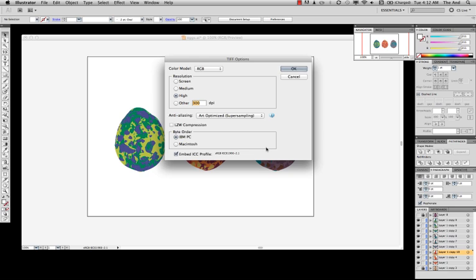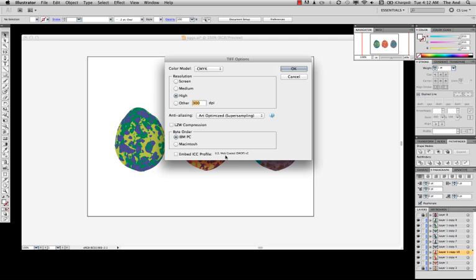And here we go. Up here, we don't want Color Model to be RGB. We actually want CMYK. Now the nice thing is, here it appears down here, US Web Coated SWOP. We actually want to embed that profile, just like what we did in Photoshop.